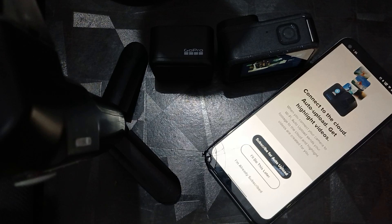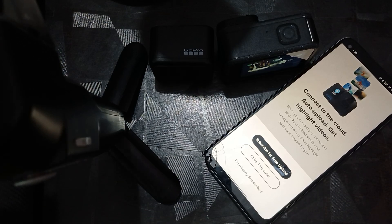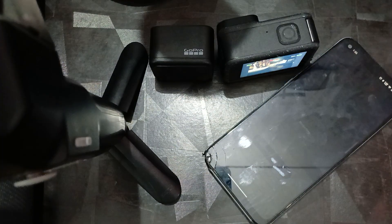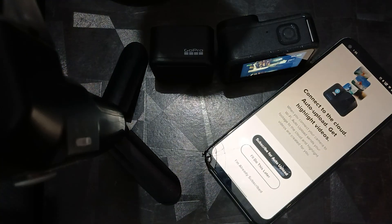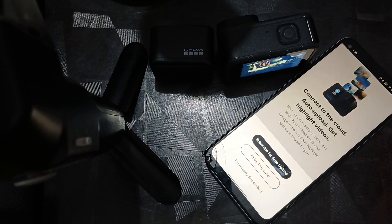Hi everyone, welcome back to our YouTube channel. In this video we will see how to fix GoPro Hero 12 not uploading to the cloud — things like videos and images.